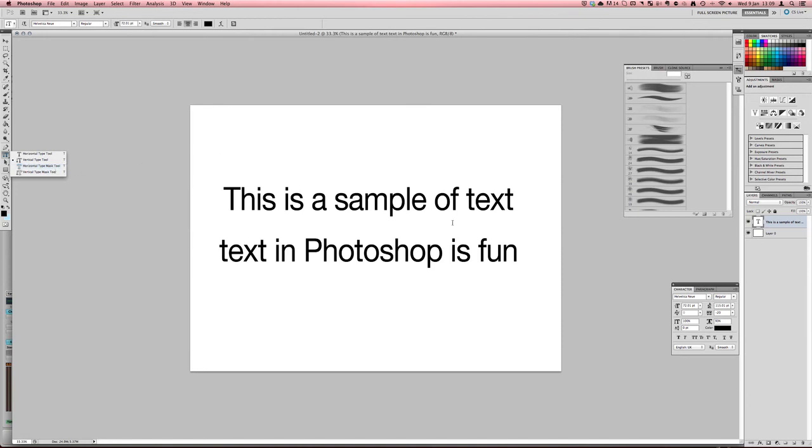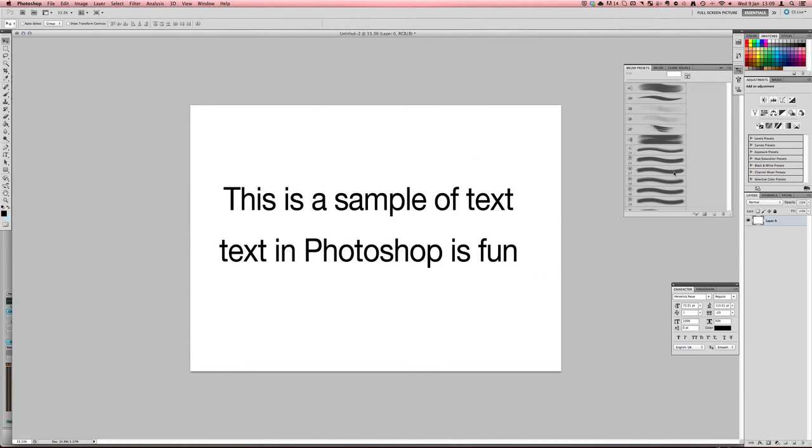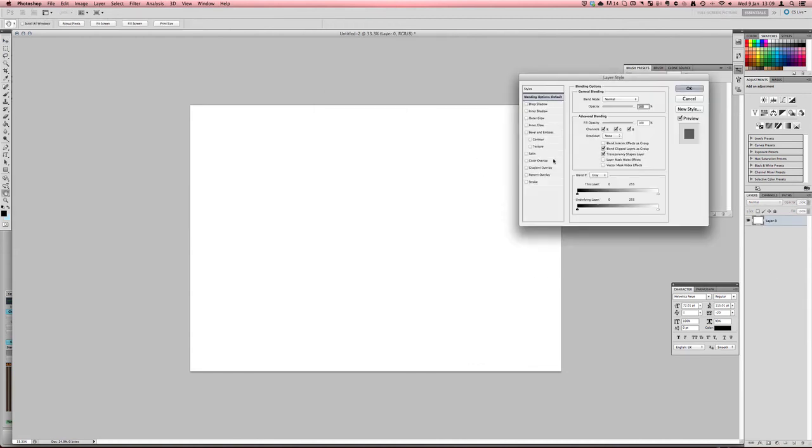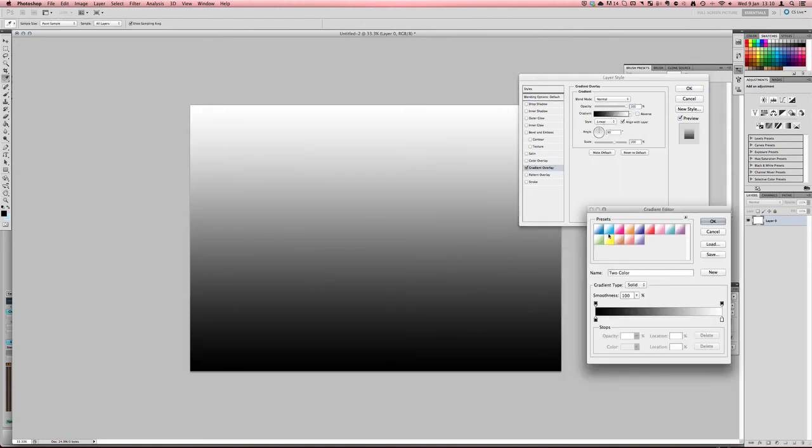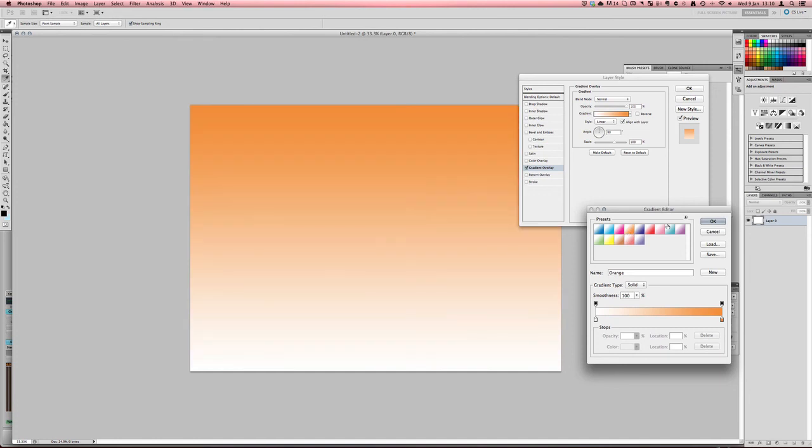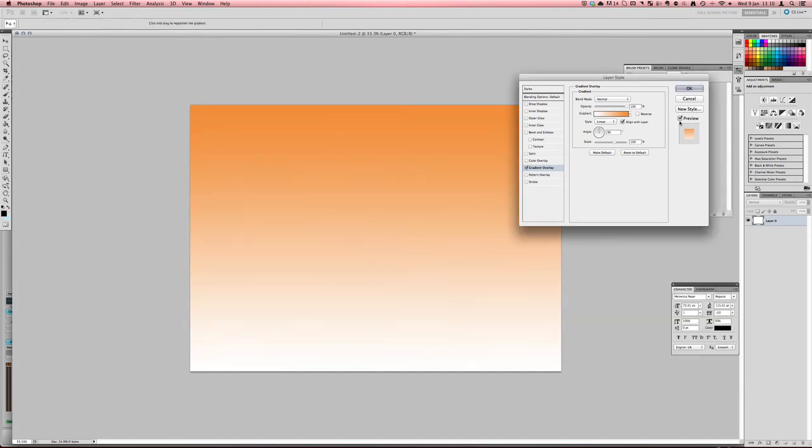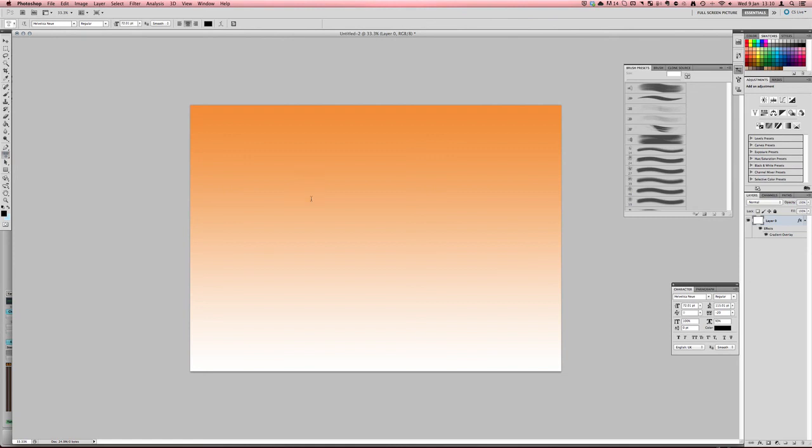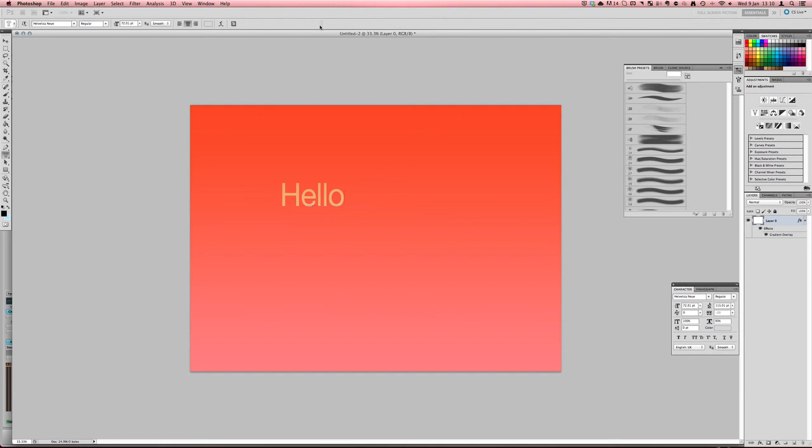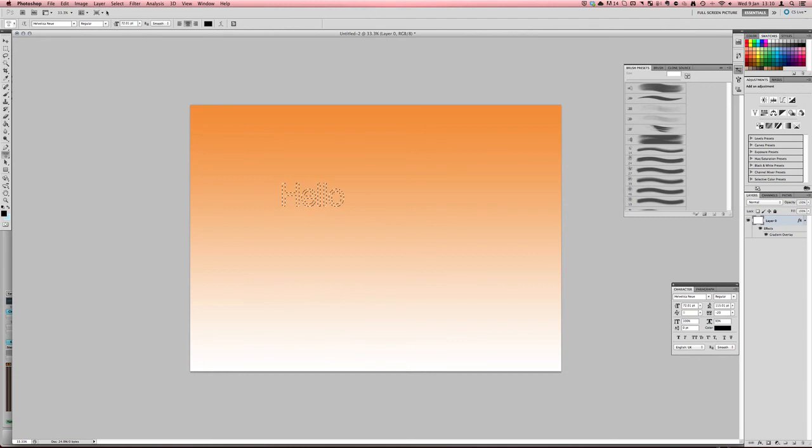So just as a bit of an example if I just come back into the move tool I'll just quickly try to set something up. So if I just add a gradient to this maybe if I go for an orange gradient then what we can do is if we want we can come into the horizontal mask tool get signed to type and type hello.